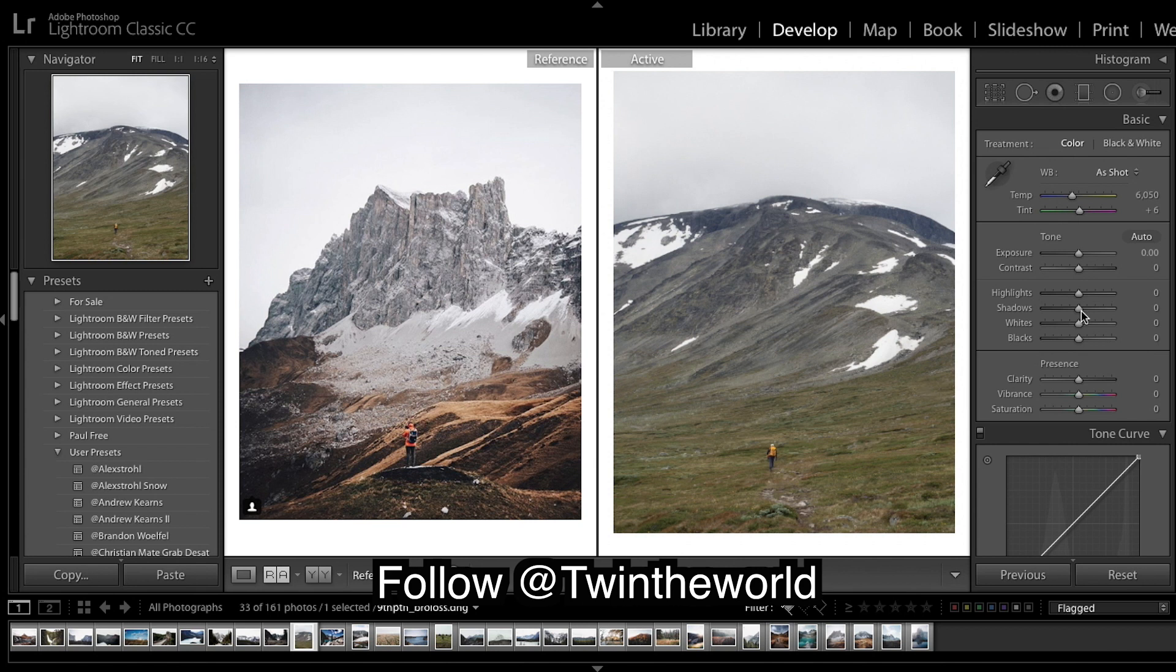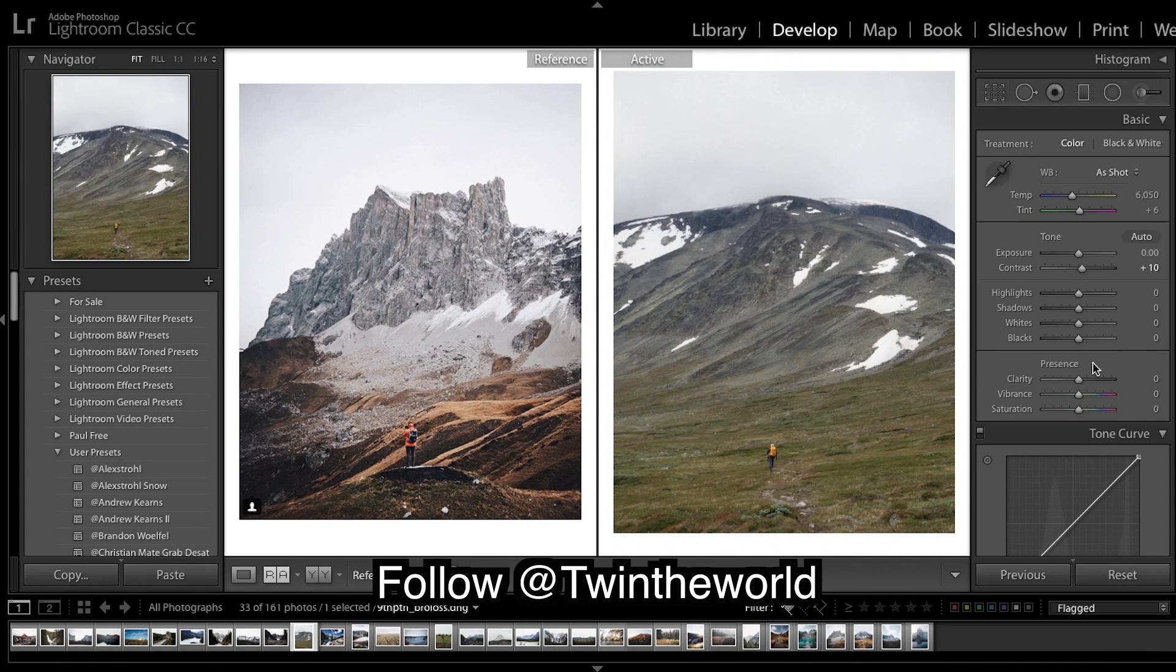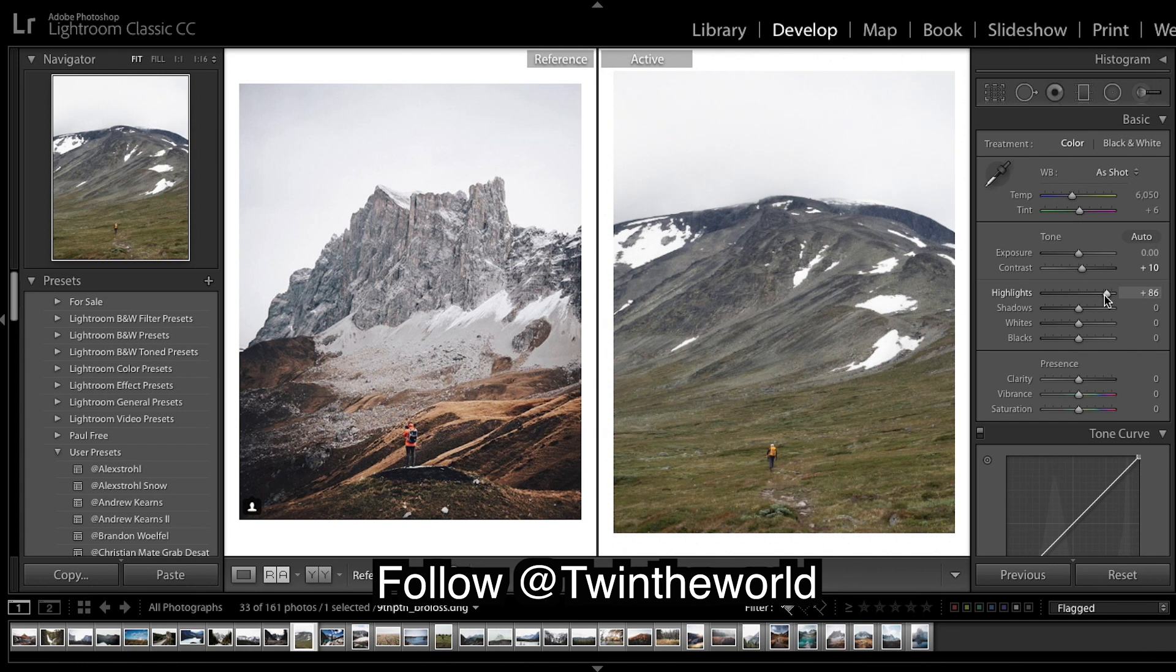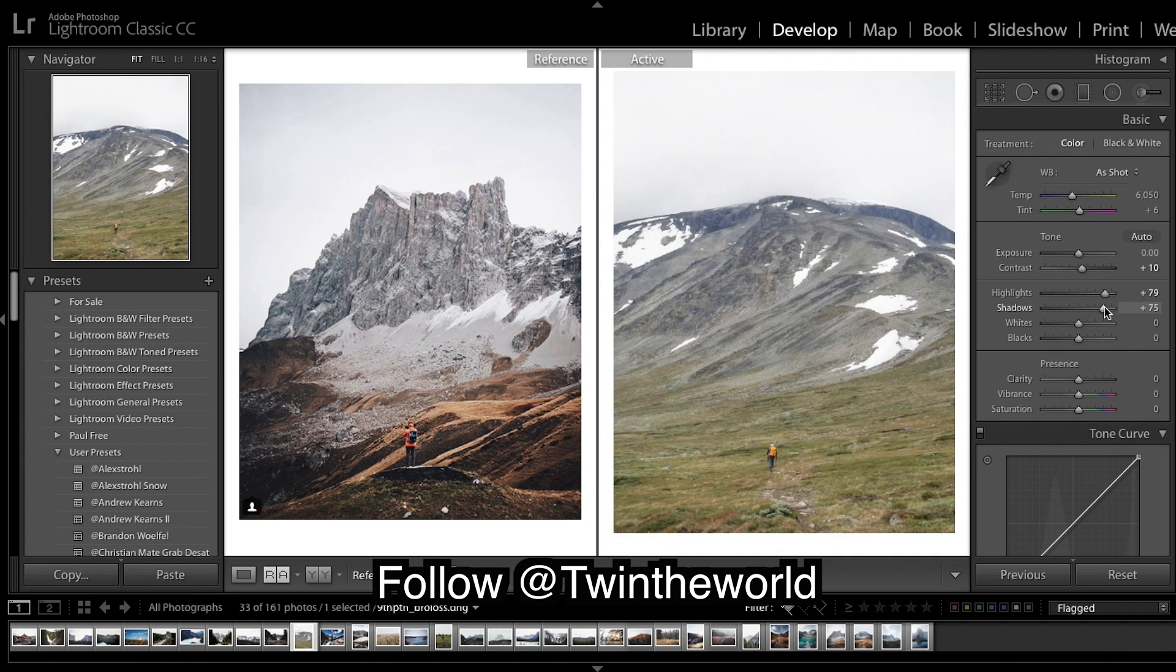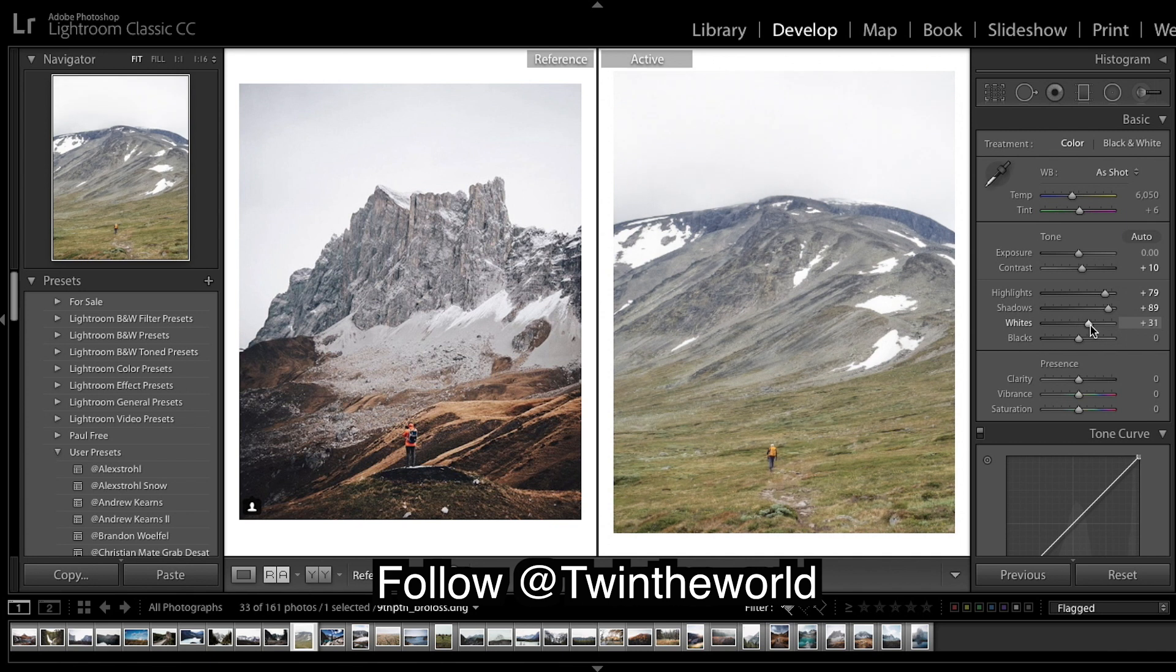So let's jump into Lightroom and see what we do. Alright, so reference image, our image, pretty similar image. So this should be a pretty good edit. So I'm gonna leave exposure, I think it's pretty good, and I'm gonna bring up the contrast just a little.